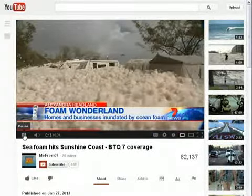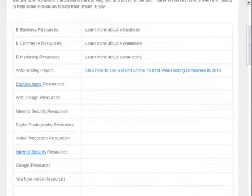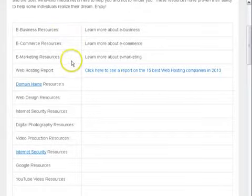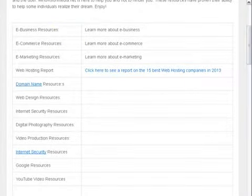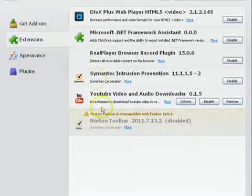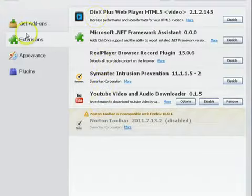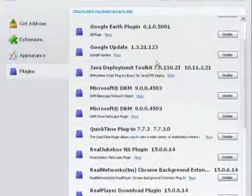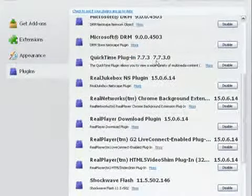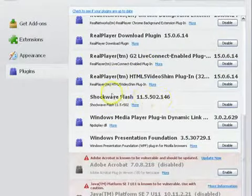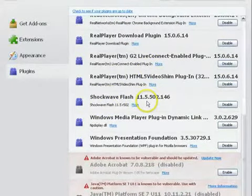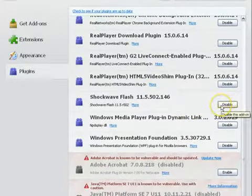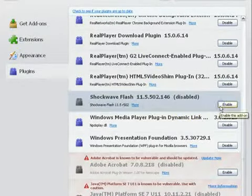I'm going to go back to this page. And what I'm going to do is go to Tools and Add-Ons, and go to Plugins. And again, I'm using Mozilla Firefox here. And as you can see, the Shockwave Flash Player has been installed. And what I'm going to do is disable it. It is now disabled.